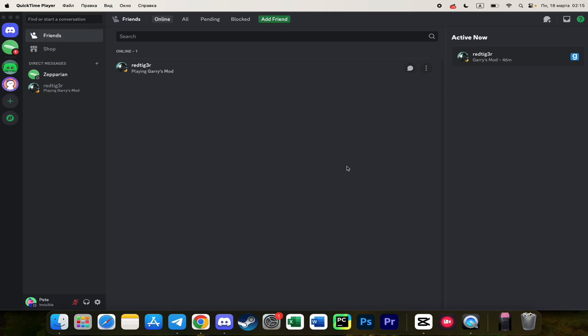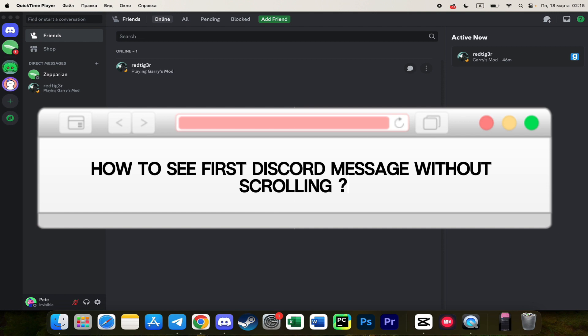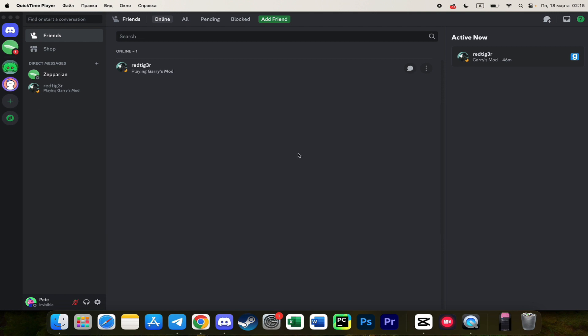Hello everyone, in this video I'm going to show you how to see the very first message on Discord without scrolling. So first of all, we need to go to Discord on our laptop or PC and choose a server.